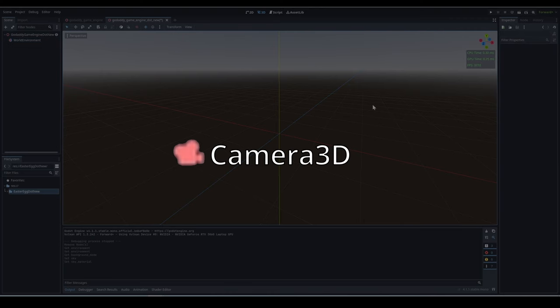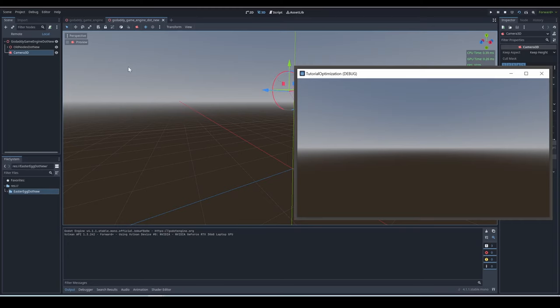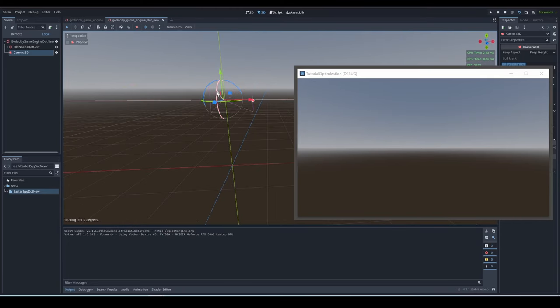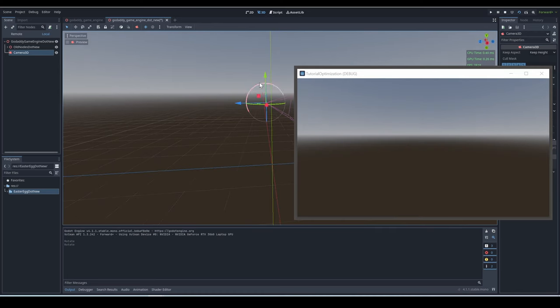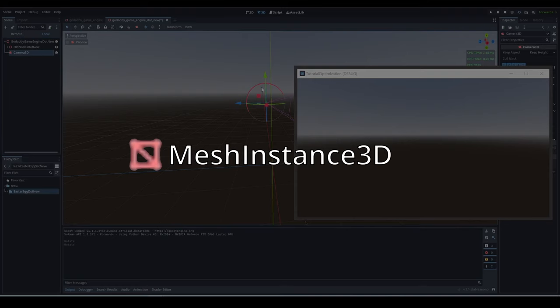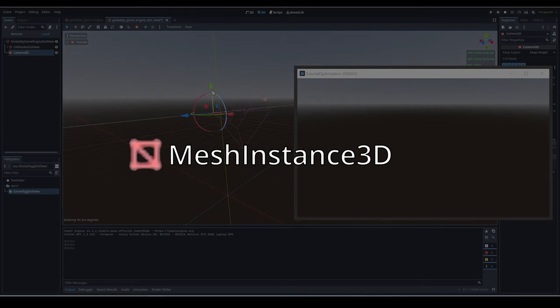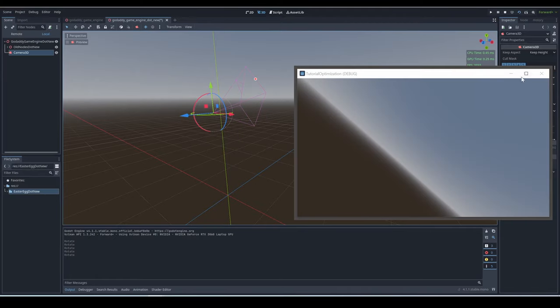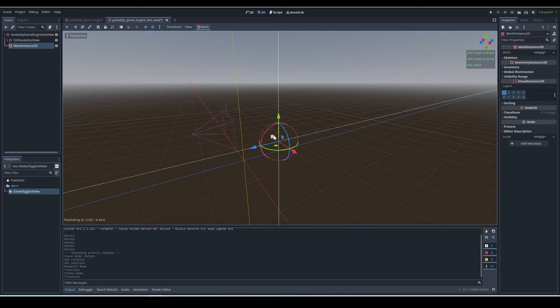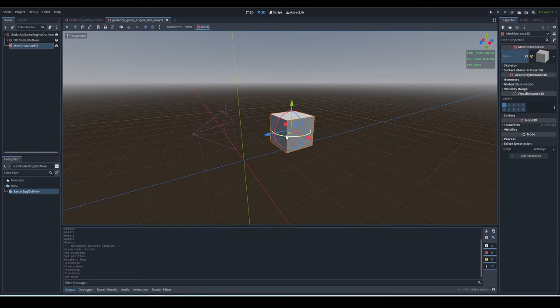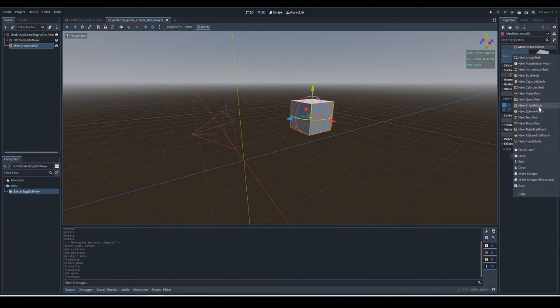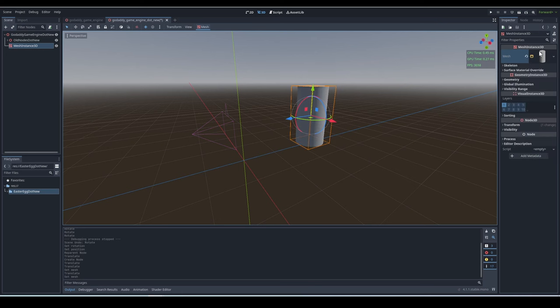Camera 3D is what you preview the world 3D scene from. It is basically the eyes of your player. Mesh Instance 3D - a mesh is a visible 3D model that is rendered and can be seen by the camera. You can give the mesh Instance 3D a mesh and you can have visible things in your game.